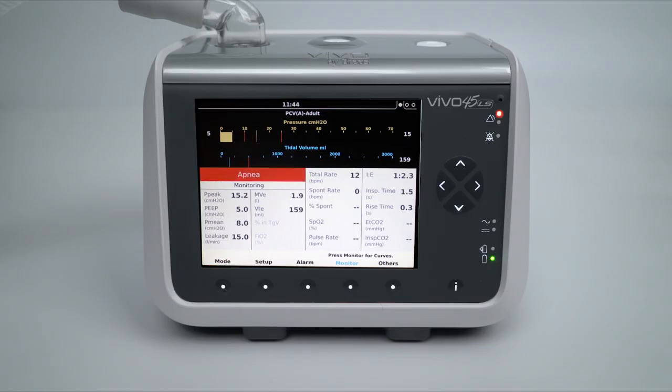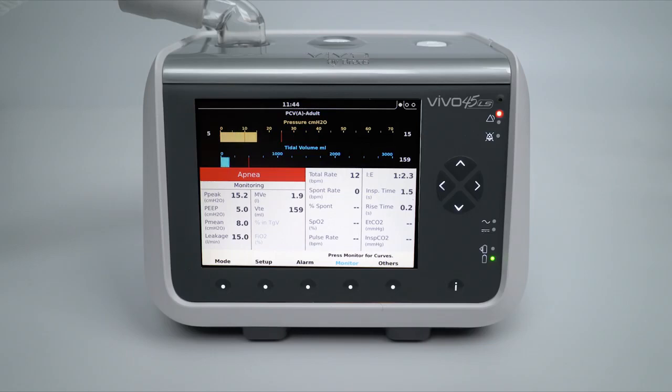An activated alarm will be indicated by an alarm message in the monitoring screen, alarm warning LEDs, as well as an audible signal.